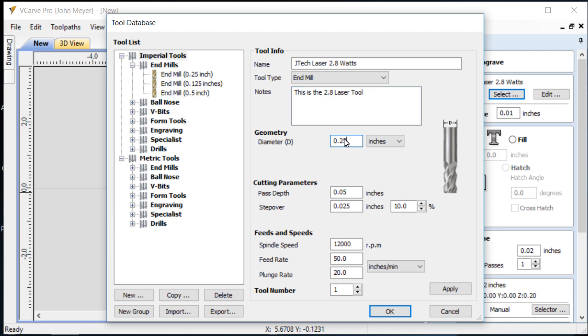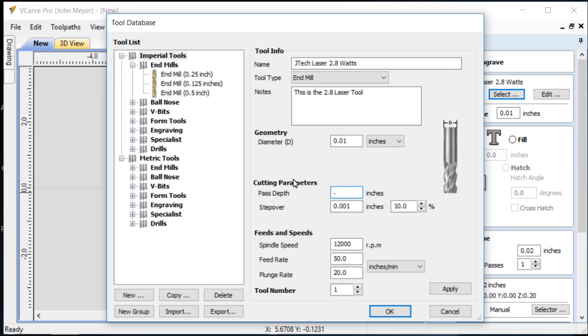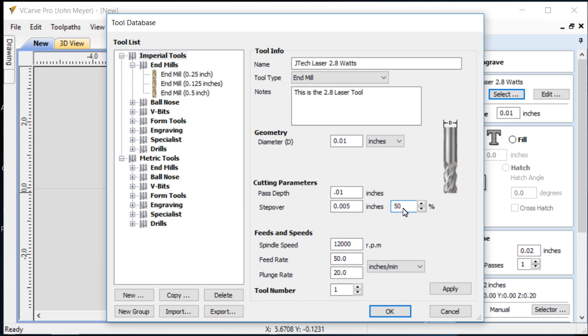For notes we'll just put down this is the 2.8 laser tool or whatever. For the geometry, now this is important because each one of those different lasers at JTEC sells has a different width of a beam. The 2.8 watt laser has a quarter millimeter beam which translates to 0.01 or one one hundredth of an inch wide. So that's how wide that beam is going to be. The pass depth, let's just make the pass depth the same as the diameter. The step over, I want the step over to be pretty high because if you use a very narrow step over then you get a lot of material burn and in some cases that will ruin your project. So I'll start with 50 percent and work my way either up or down depending upon the material.